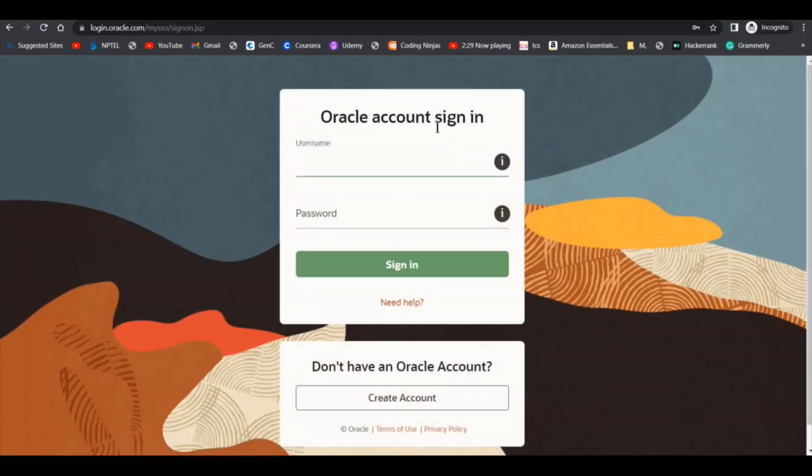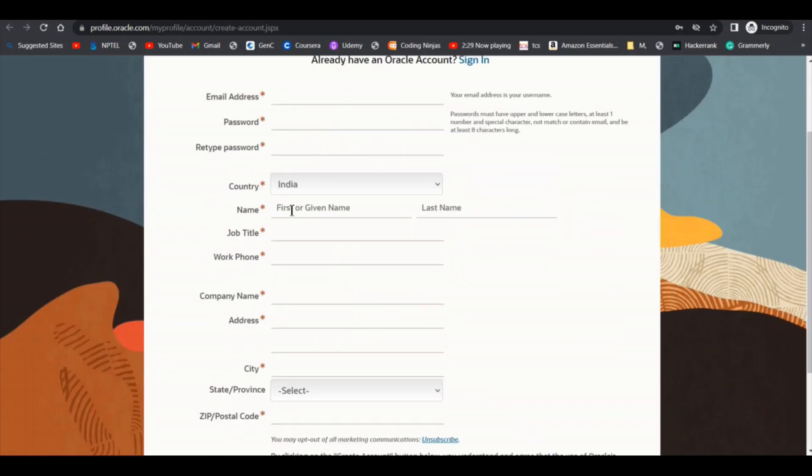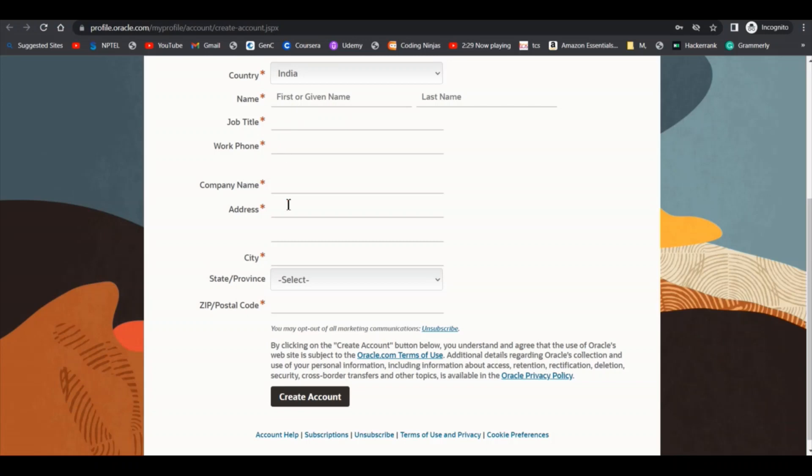If you don't have an account, then you can click on create account and you have to fill up this registration form. You have to give your email address, password, country, job title. If you don't have a job, you can give 'student' here in place of job title. Click on create account and it will send an email to your email address, and you have to verify it.